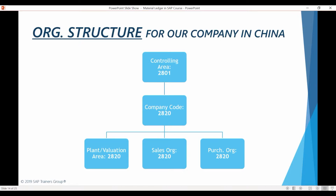All of our manufacturing will be happening in this plant here. The valuation area has been defined to be on a plant level.